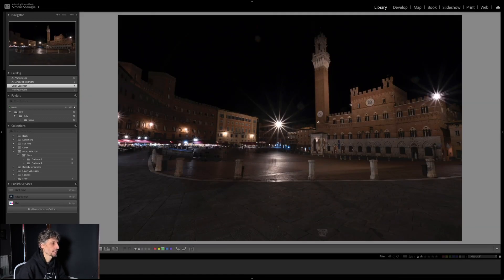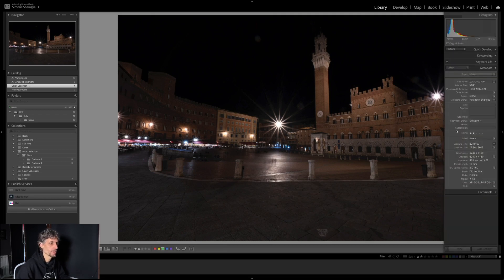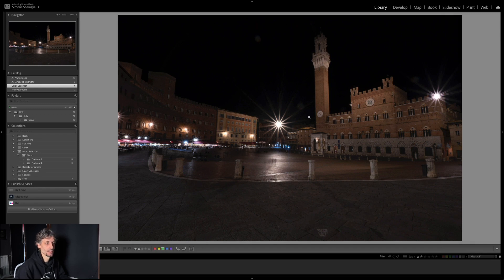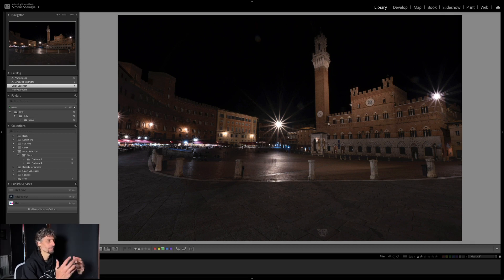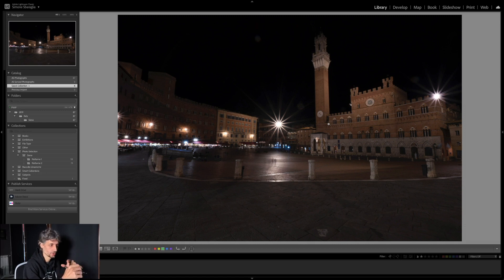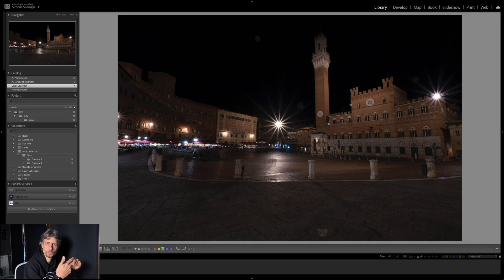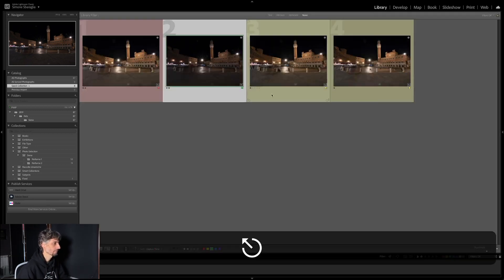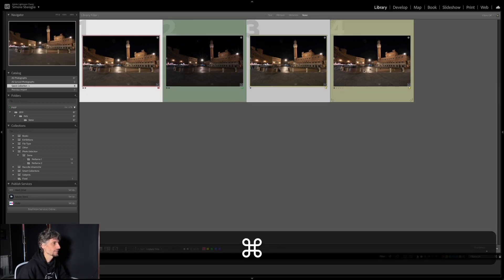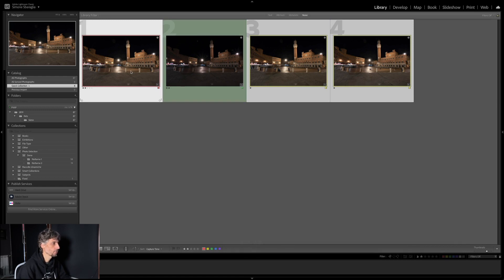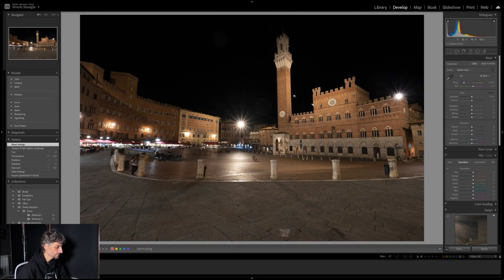Ho selezionato anche lo scatto con F22 sottoesposto con esposizione meno uno, perché ci dà un ottimo recupero delle alte luci. Il resto è abbastanza scuro ma non lo andremo a prendere da questa immagine. Devo quindi fondere i tre scatti base per rimuovere per quanto possibile le persone, recuperare le alte luci da questa immagine, e poi fare la post-produzione standard: correzione della prospettiva, colore, contrasto, mezzitoni, nitidezza. Seleziono tutte e tre le immagini e attivo la sincronizzazione automatica, in modo che quello che faccio su un'immagine venga copiato su tutte.